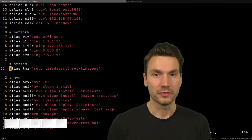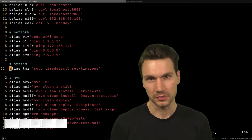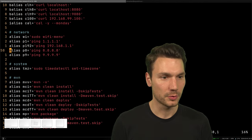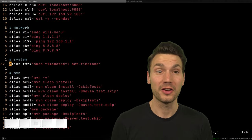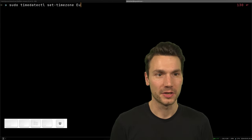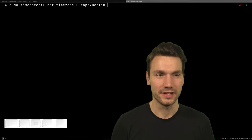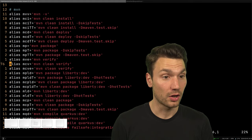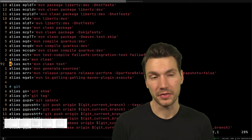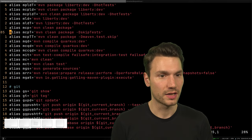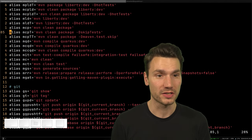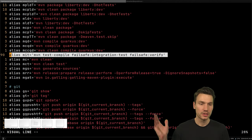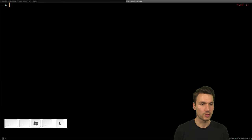I control my network on the command line — searching for Wi-Fi and everything — because I'm just used to that from Linux. From when I used to travel a lot, I even have an alias to change the time zone quickly because I was switching so often. I also have a lot of Maven aliases: combinations of goals I execute all the time, including skip test.